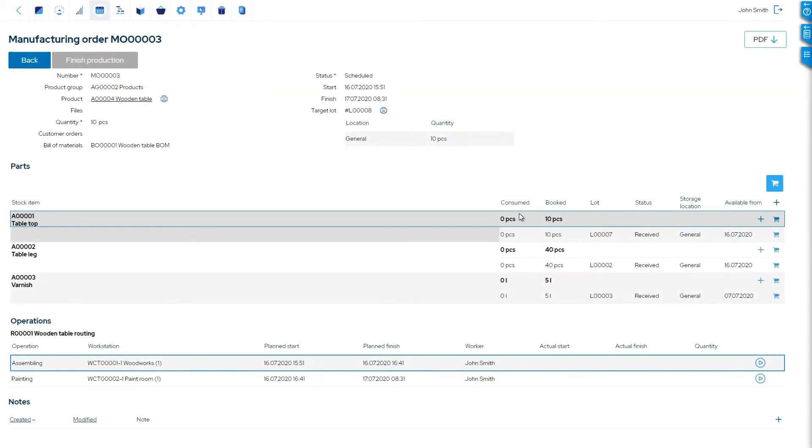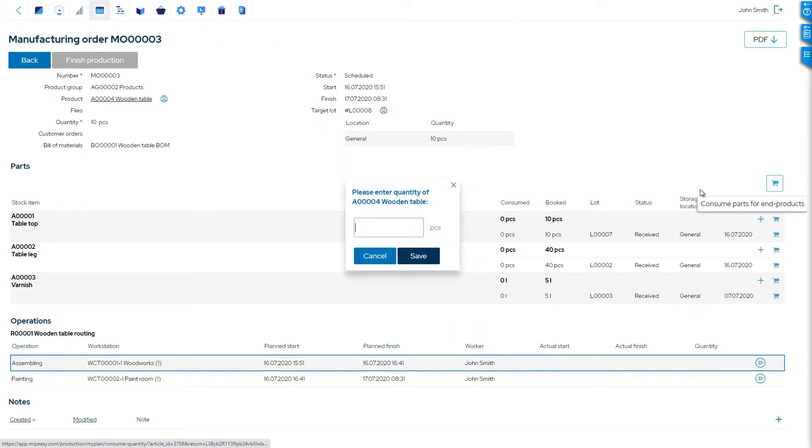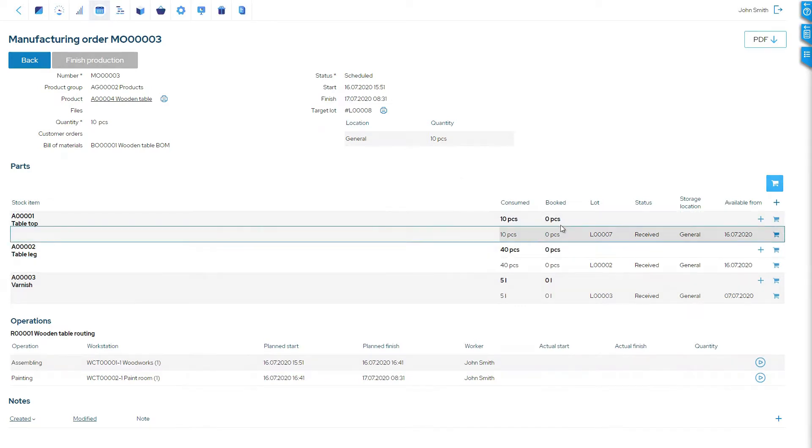When materials are consumed in production, these will be carried to the work-in-progress asset account.